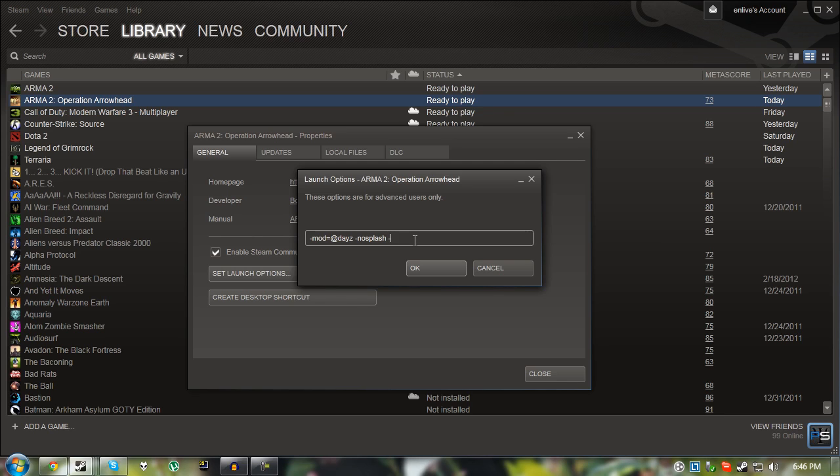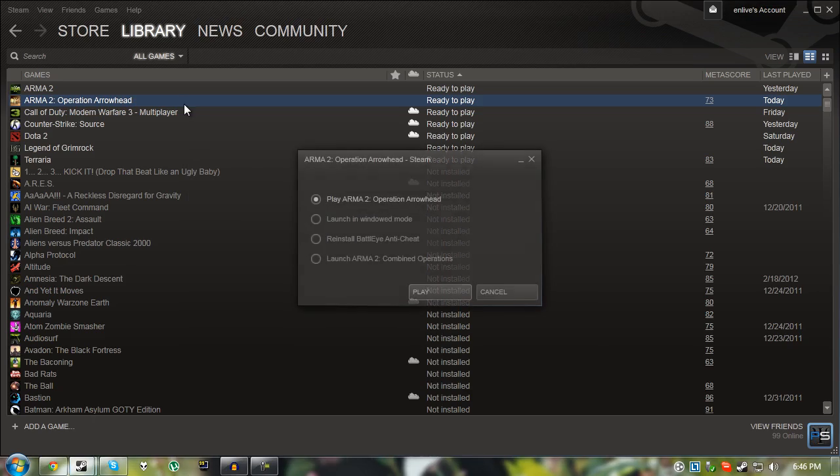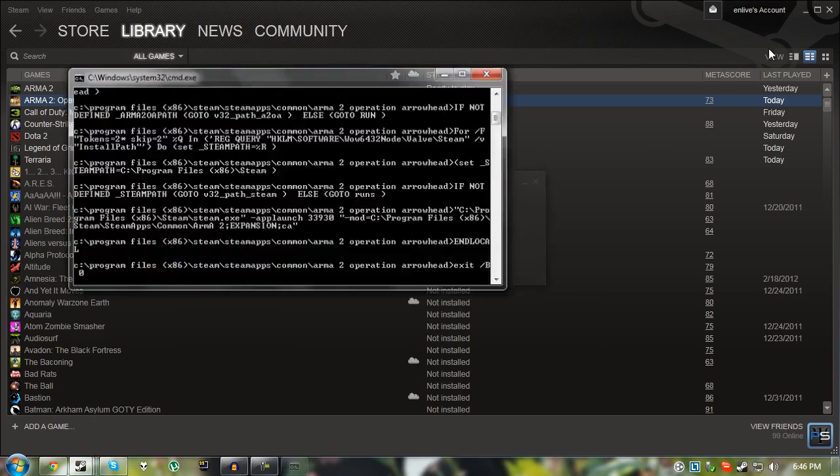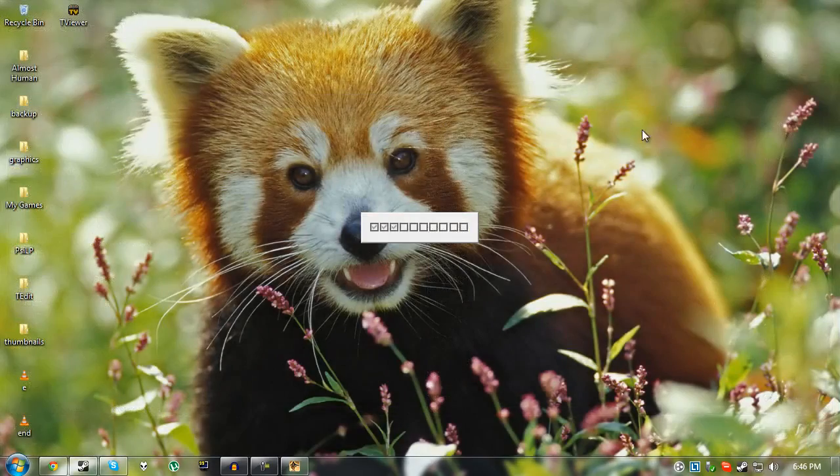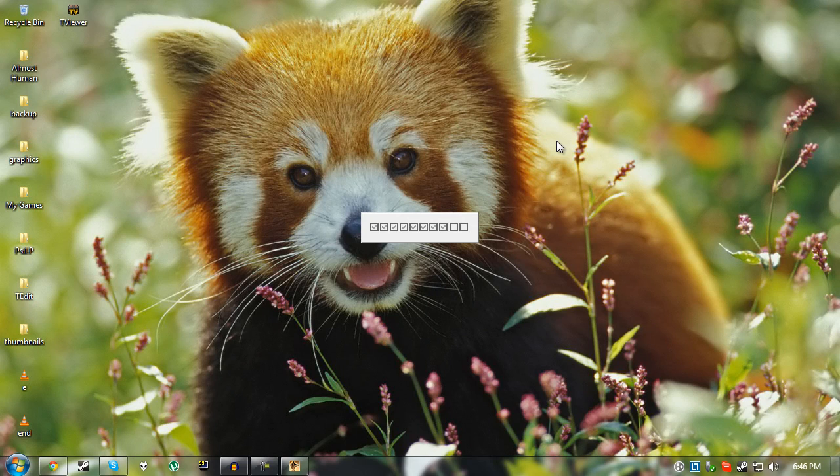Do not type this in. This is just for me so I can show you guys that it is indeed working and also how to join a server. So just type this into your launch options, click OK, close. And then you can double click on the game. Click launch Arma 2 Combined Operations or it will not work. And it will then launch.